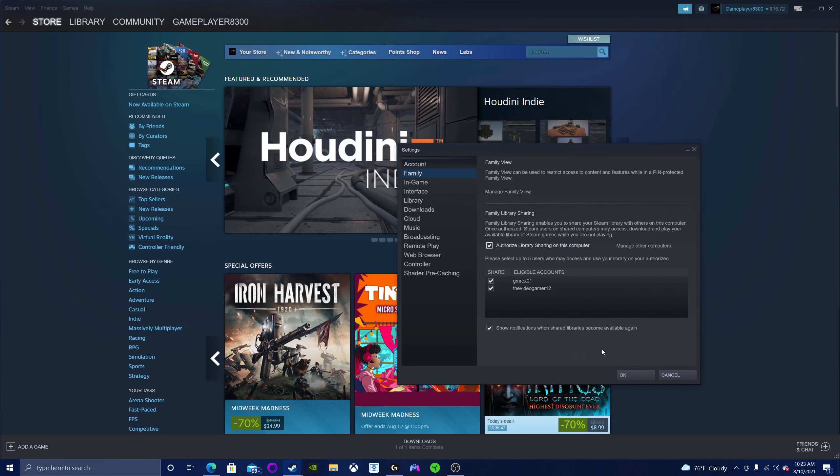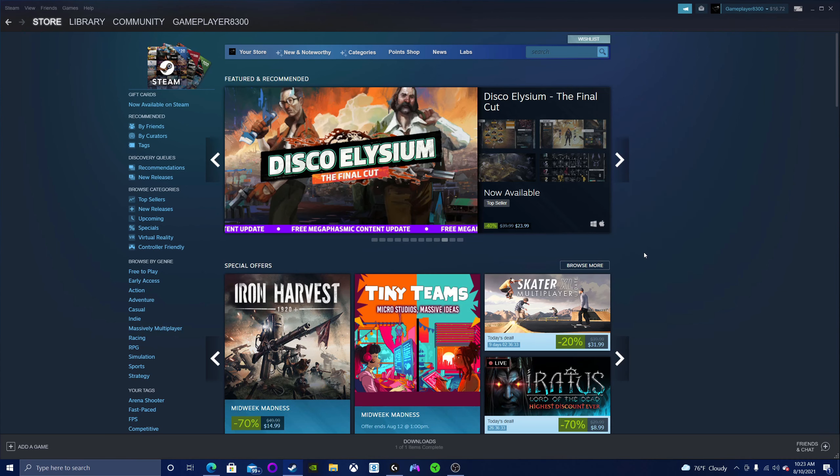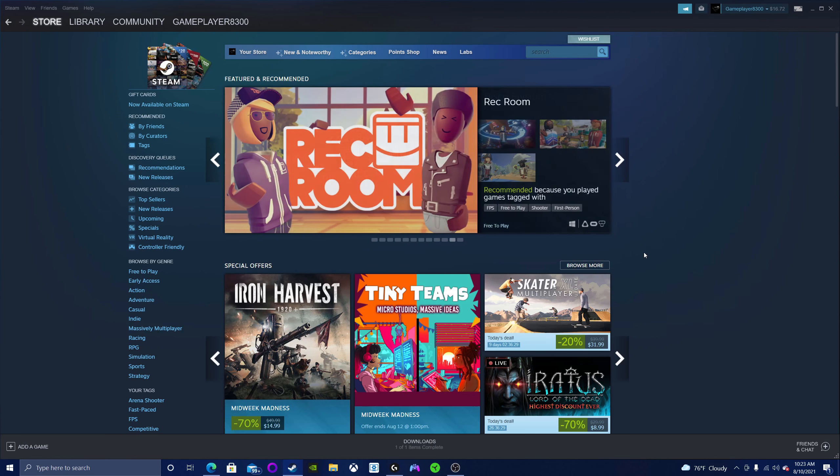That's basically how you share games on Steam. Unfortunately, this doesn't work if you both want to play games at the same time from the same library.